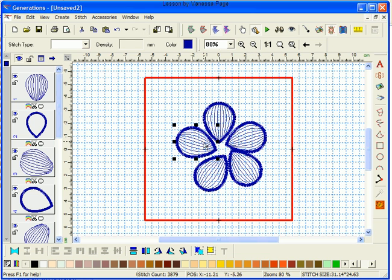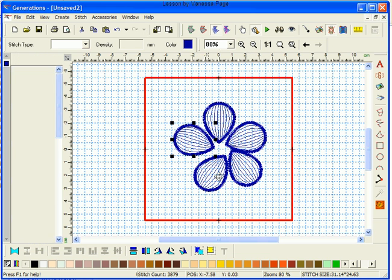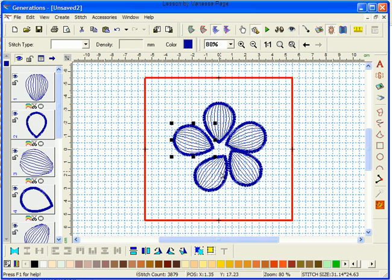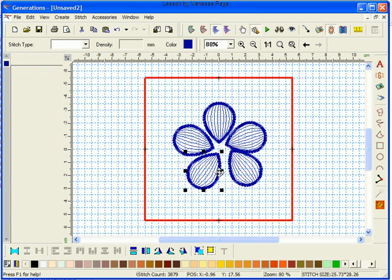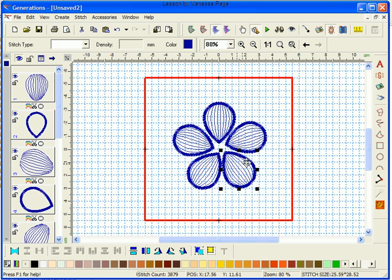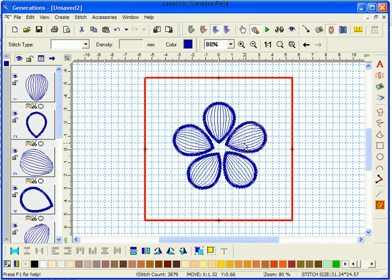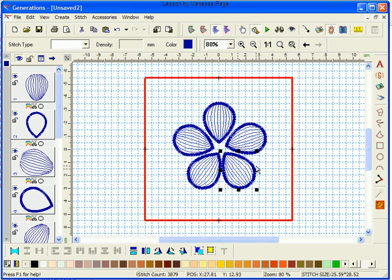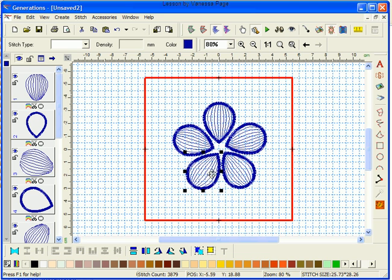Now I can actually nudge these using the keys on my keyboard to nudge them where I want them. Until I've got roughly a symmetrical type flower. You'll have to play with this for a minute until you get it exactly how you want it. OK, that will do for starts.